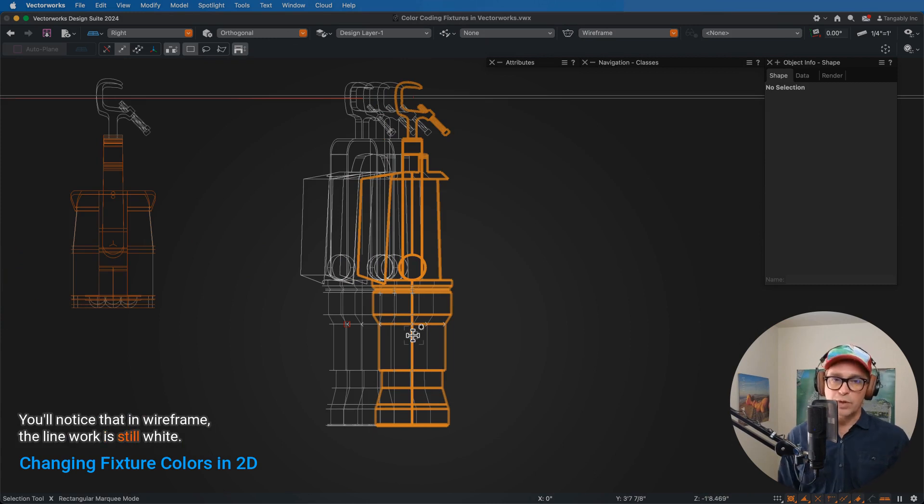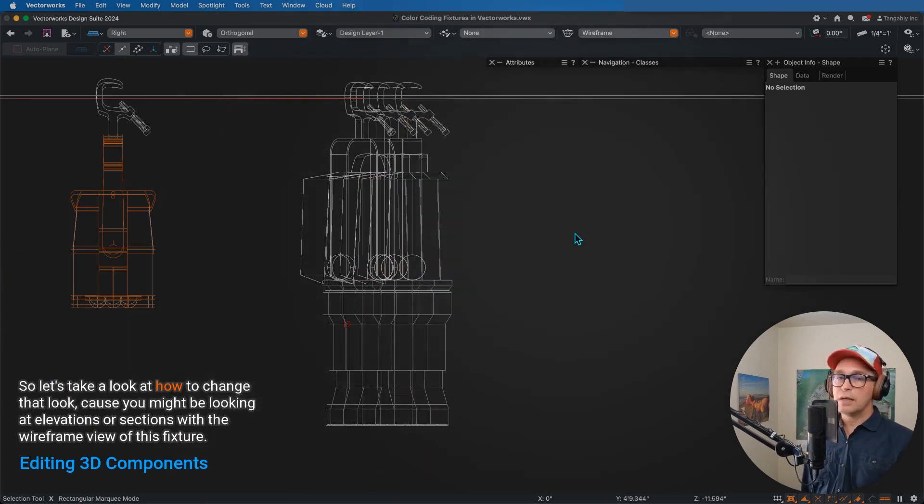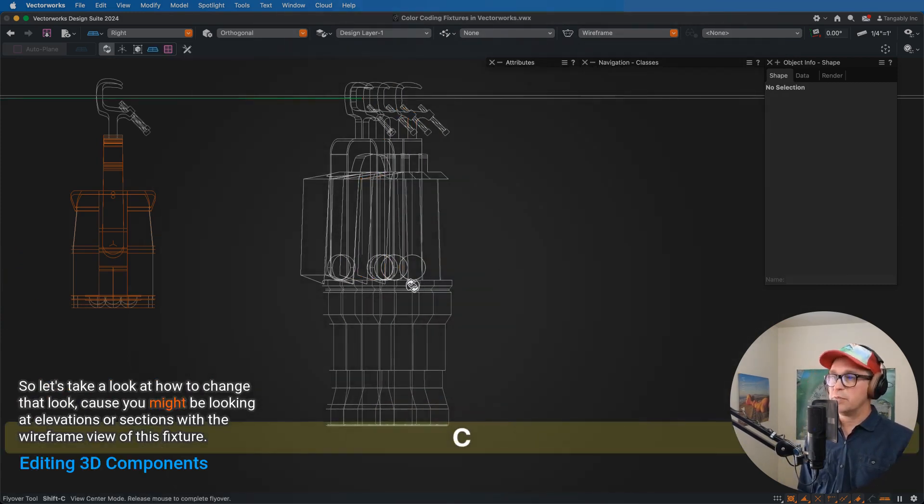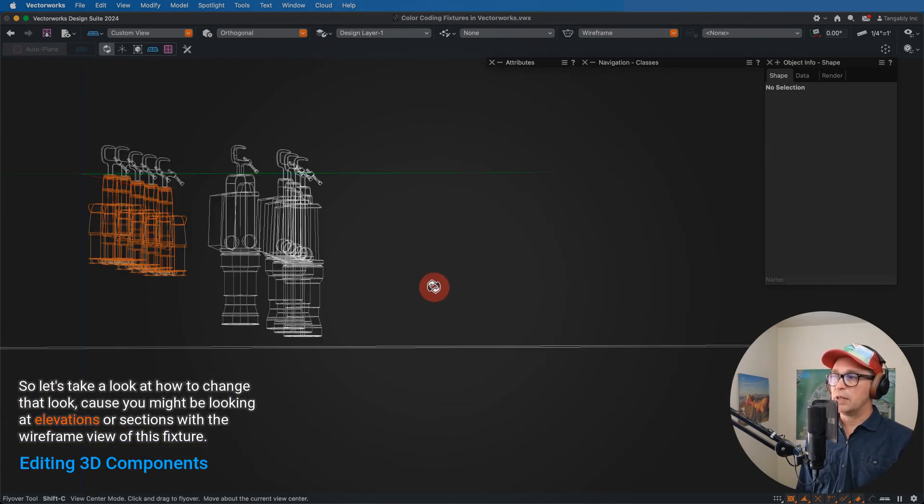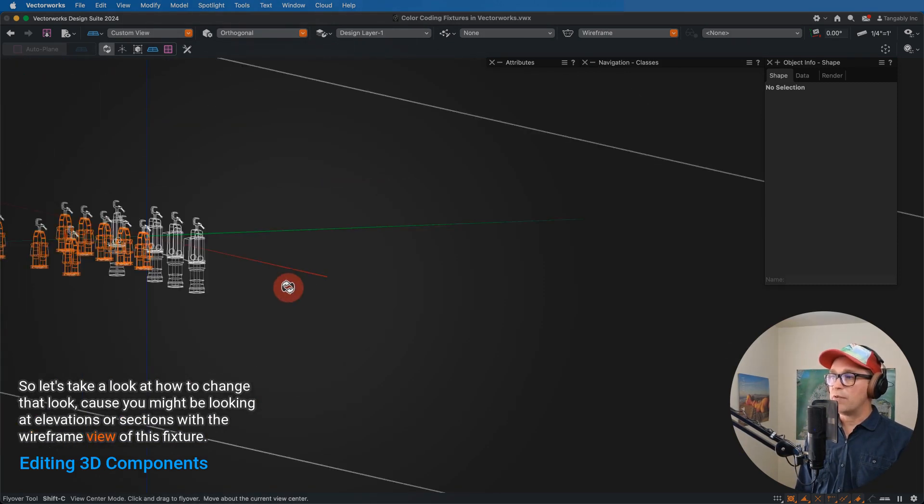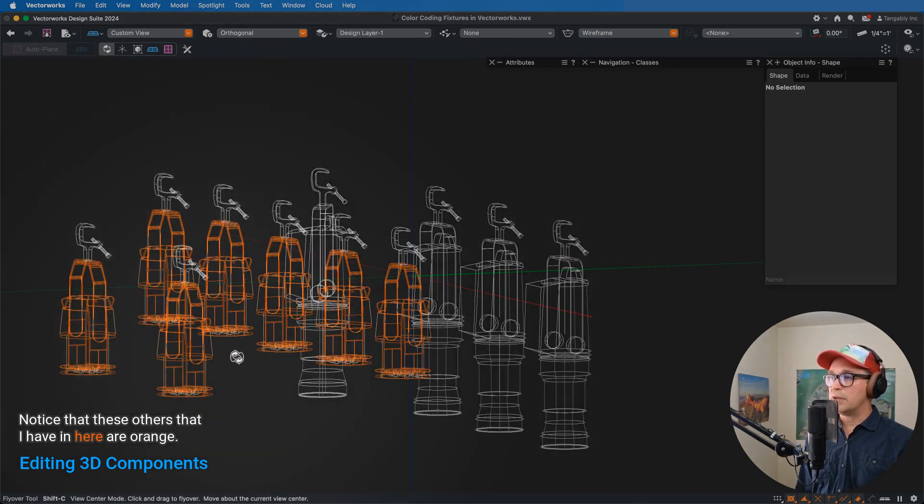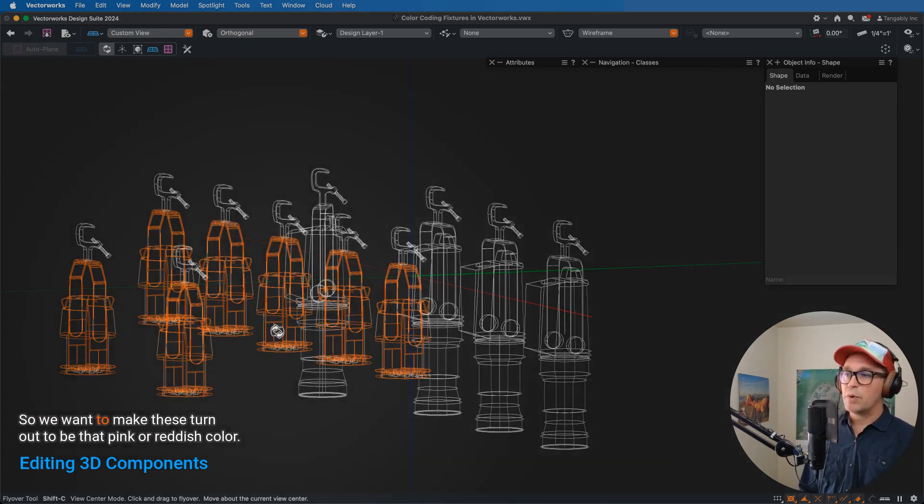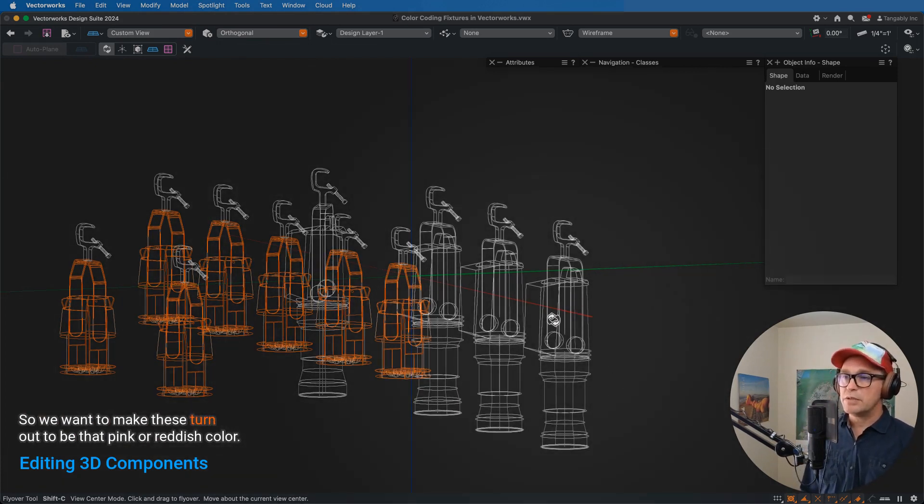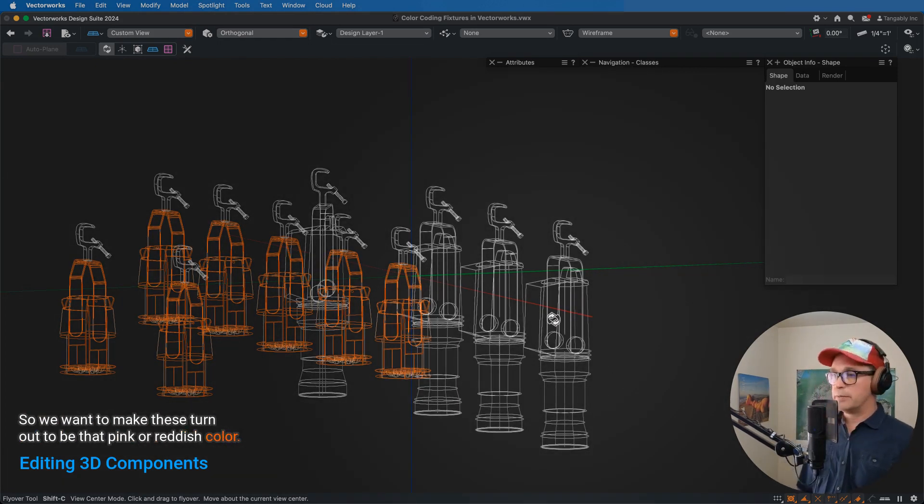You'll notice that in wireframe, the linework is still white. So let's take a look at how to change that look, because you might be looking at elevations or sections with the wireframe view of this fixture. Notice that these others that I have in here are orange. So we want to make these turn out to be that pink or reddish color.